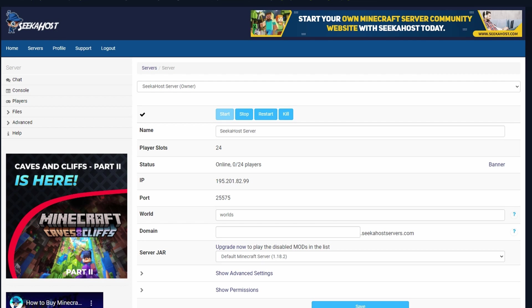What's up guys, James here from Seekhost and today we're going to be going through a run-through of your Multicraft dashboard and how you're able to use it. Let's get started first with actually understanding your dashboard.